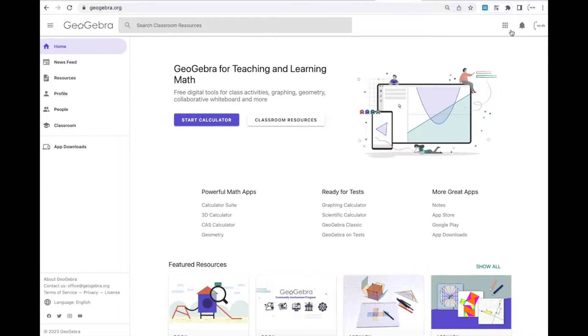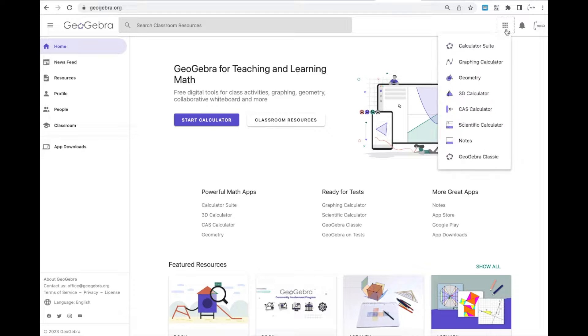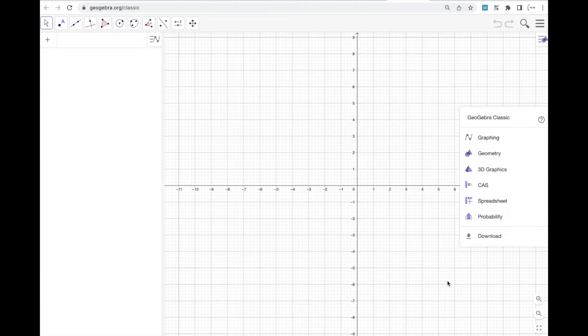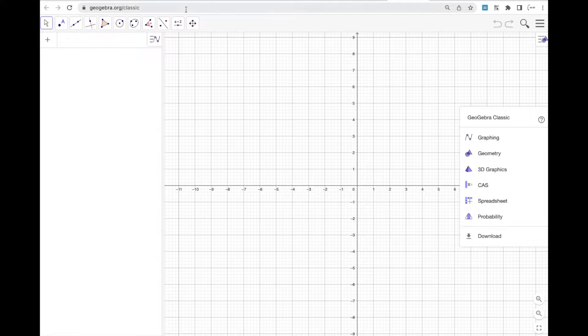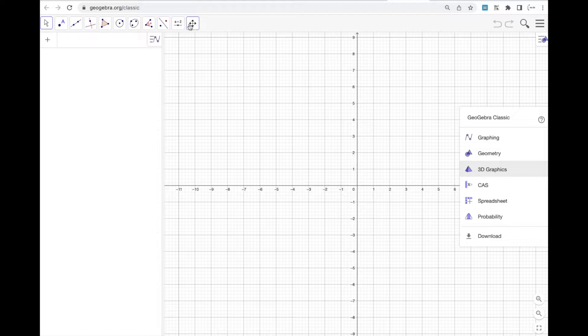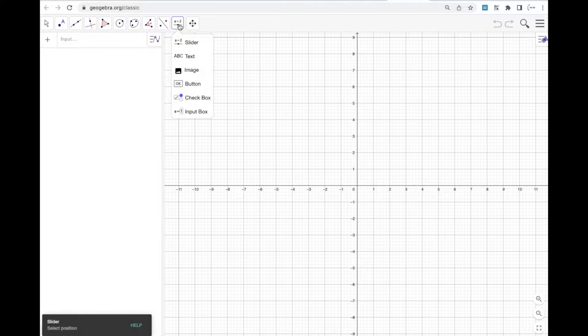So once you're in GeoGebra, go ahead and go to classic. Now you can create sliders right here, or I'm going to show you how to do it in 3D graphics, but sliders are super easy to create here.